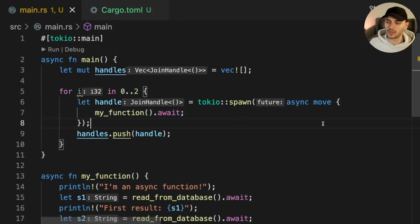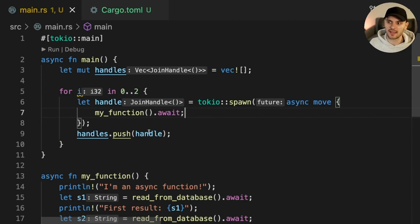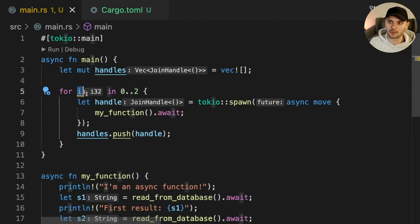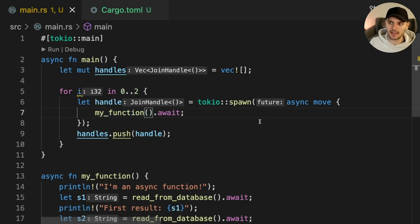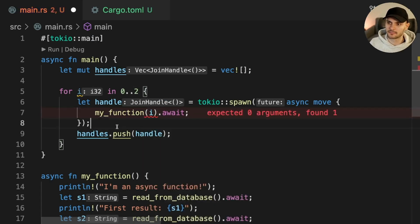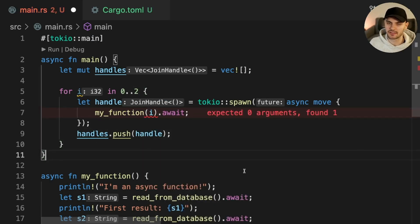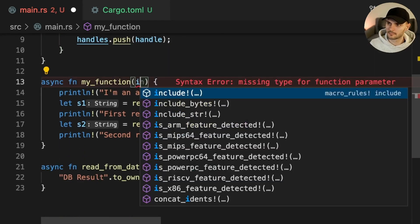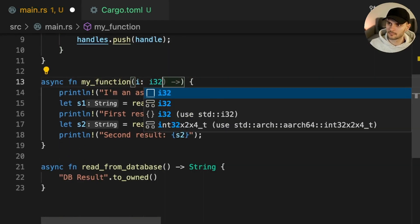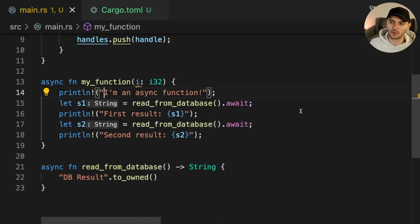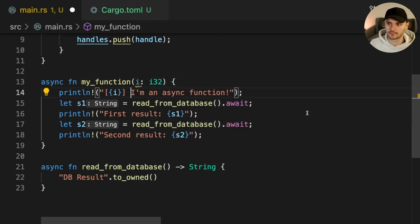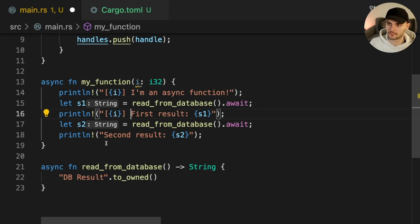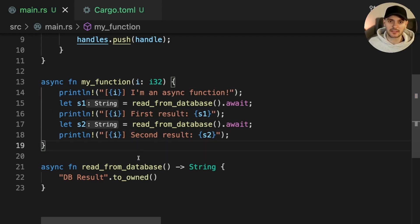We can use the move keyword with async blocks just like we could with closures, so that the async blocks take ownership of the variables in their environment. In this case, we want to take ownership of the variable i and pass it into my function. Let's update my function to accept an integer. Then we'll update the print statements to print out i. This will let us know which task is executing the print line statements in my function.